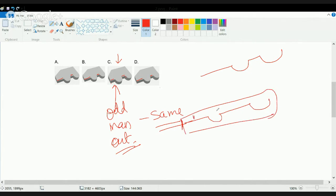In choice C, the length of both sections is the same, while in all three other choices the lengths are different — one is more than the other. Only in choice C do you have equal lengths for both parts.